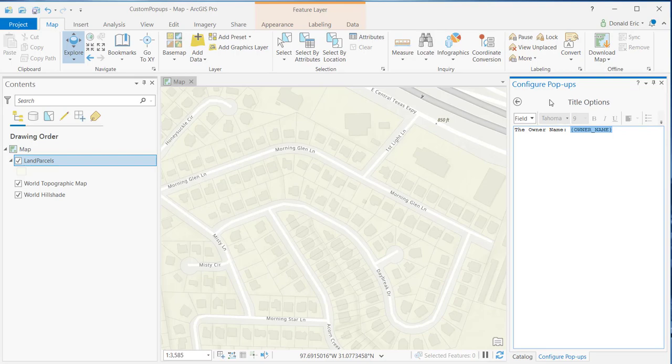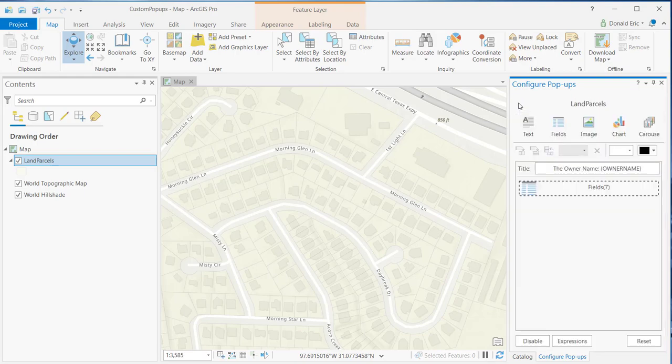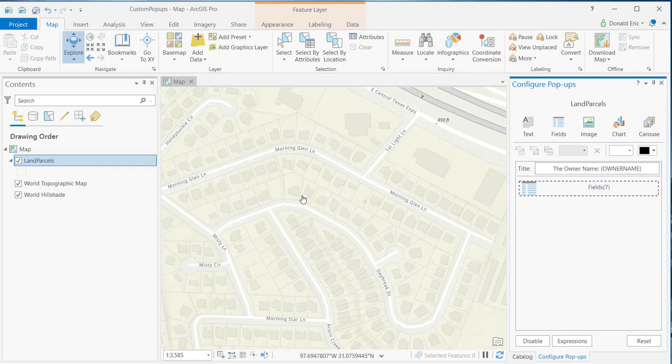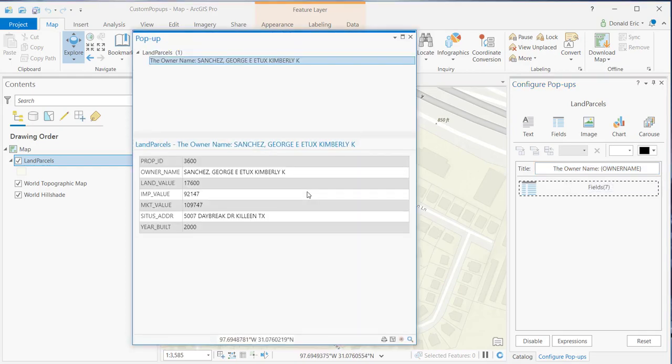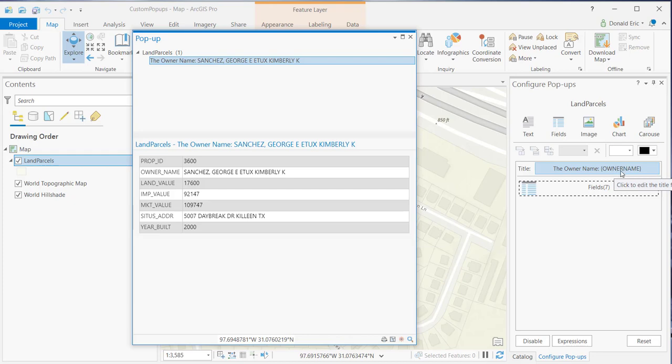Now, ArcGIS Pro will automatically save your changes for you as soon as you click this back arrow button, and you'll see that the change has been made to the title element. Now, when I do an identify on a feature, you'll see that it has the static text, the owner name, colon, and then the dynamic piece of this is being pulled from the owner name field.